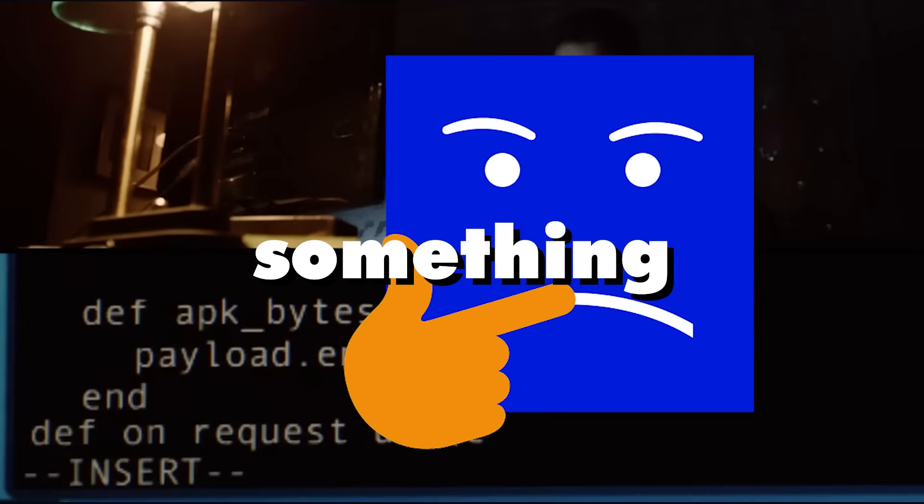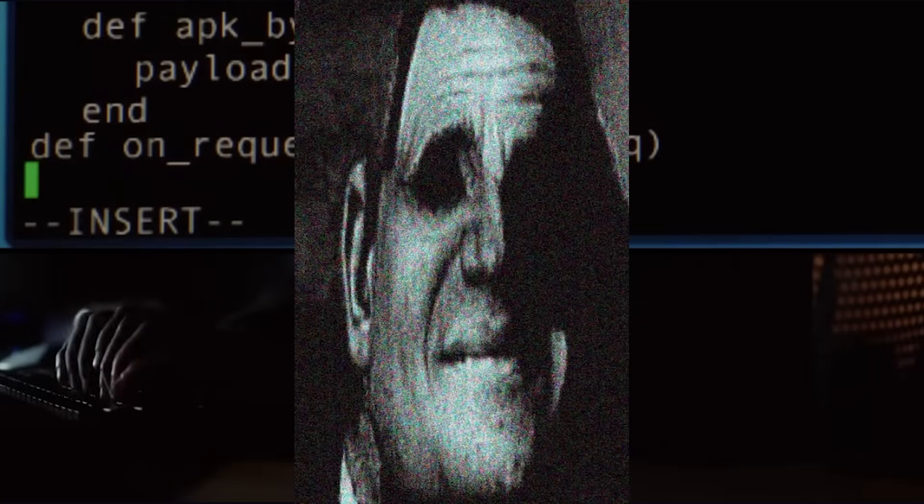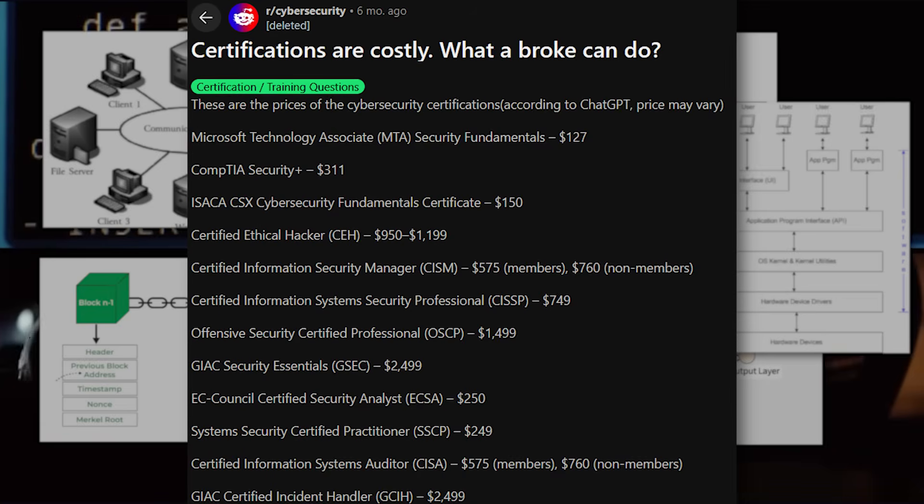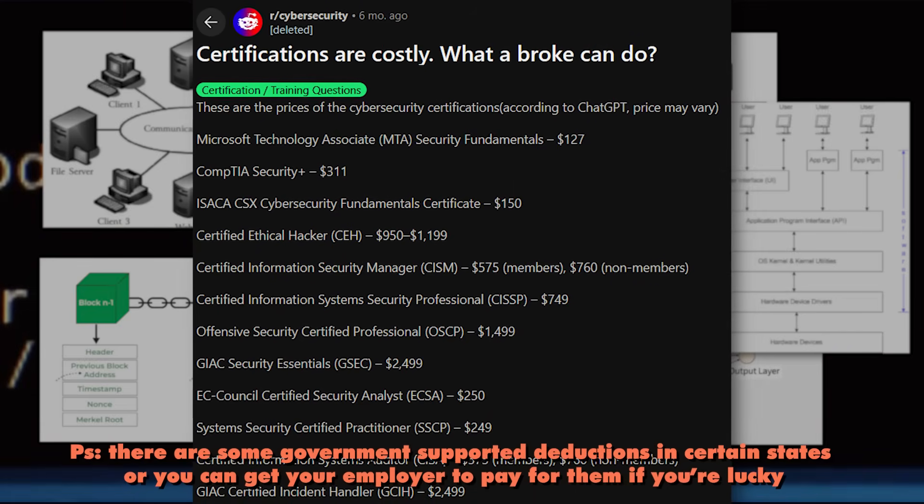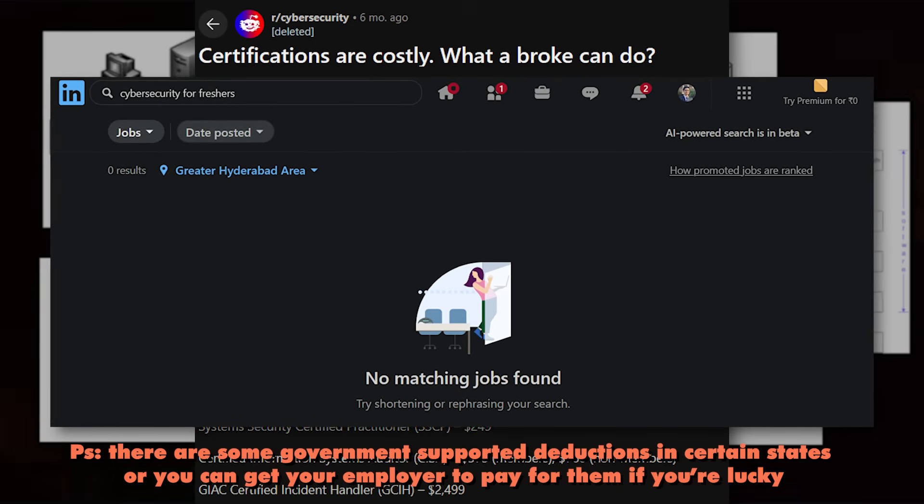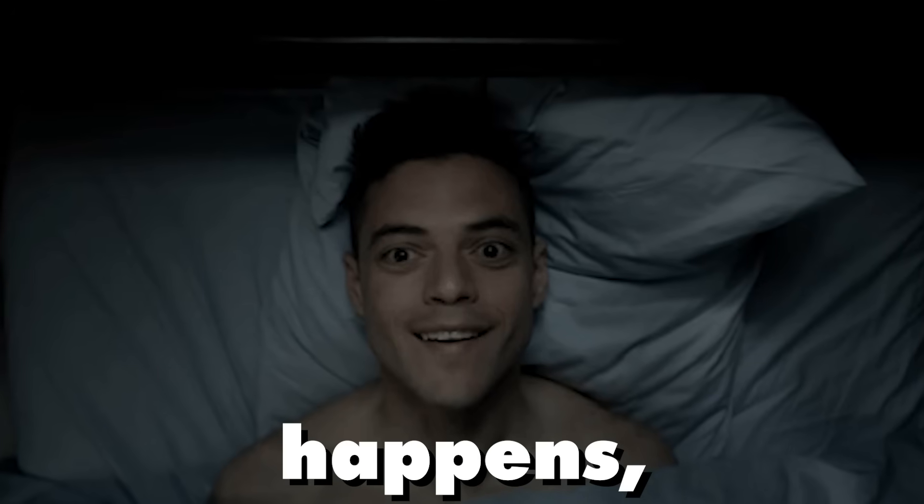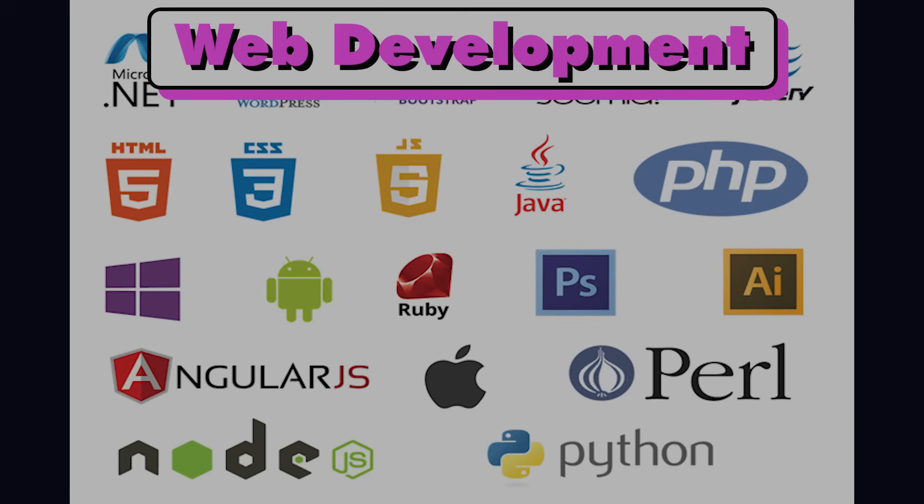You can still choose something like cyber security, where you first have to gain knowledge of literally every single CSE domain and sell your kidney to secure certifications mandatory in all three cyber security job openings. But no matter what happens, don't choose web development.